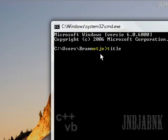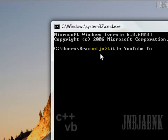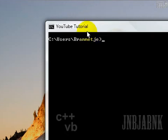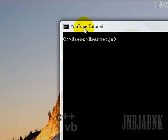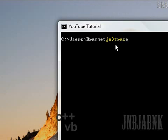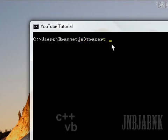Type in 'title YouTube' — so it's not strictly necessary, but it will change the title to a nicer one. Now I'm going to use the tracert command, and you just type in 'tracert' and then the hostname, for example youtube.com.